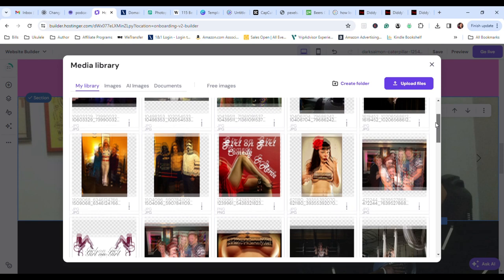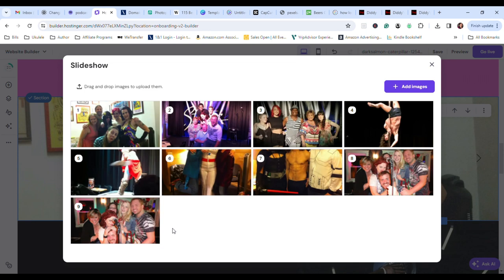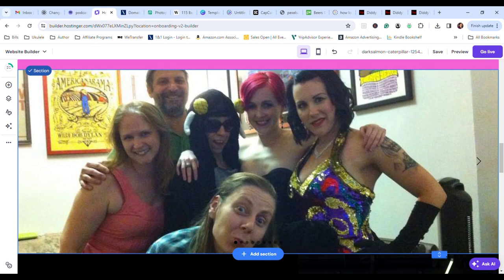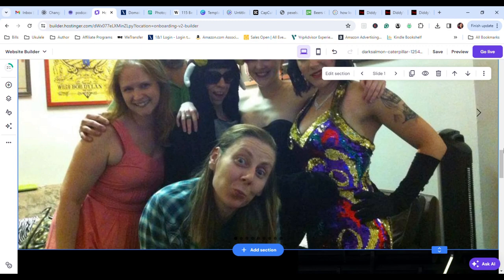And then boom. You've got a slideshow. And close out of this. And there's our slideshow. And you might think, oh, this is a little too small. Boom. Grab it and stretch it out and you can make it bigger. Taking it and dragging it. Also, if you want to make it smaller, just do the opposite. You can also make the images smaller.